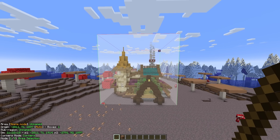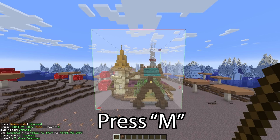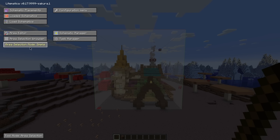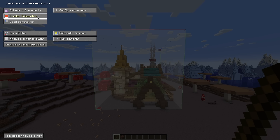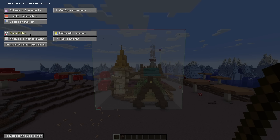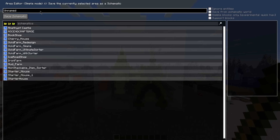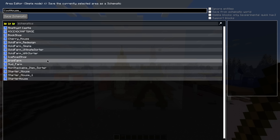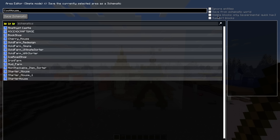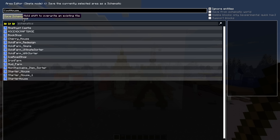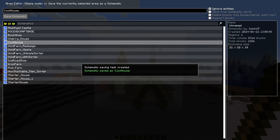Now that we've selected the area we wish to copy, we need to save it and you can do this by pressing M on your keyboard. This will bring up the Litematica menu, and the main options we're going to look at are schematic placements, loaded schematics, load schematics, configuration menu, and area editor. Press area editor and this will bring up this menu. All you need to do is press save schematic and give it a name — I'm going to call this 'cool house.' Below that you can see our schematics file for all other schematics we have installed. There's also an ignore entities option; if you tick that box it'll ignore all mobs inside the build as well as things like item frames. Press save schematic and you can see it's now been added to our schematics folder.